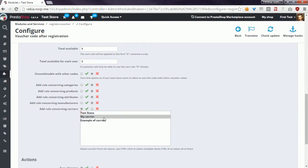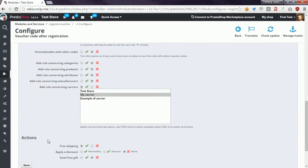This option allows you to define what carrier the customer must select, and only then the customer will be able to use the voucher code. Please watch the last video related to the voucher configuration tool to get information about the actions section. See you next time. Bye.